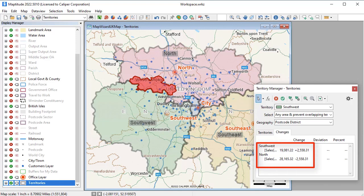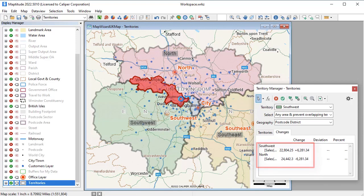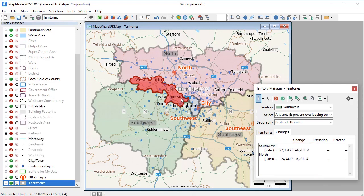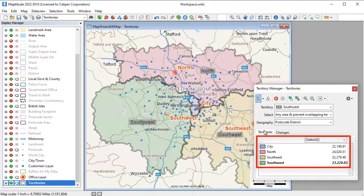Maptitude shows how the sales totals change as postal code areas are moved from one territory to the other, and when I save the change, you can now see that the sales volumes for the territories are more evenly distributed.